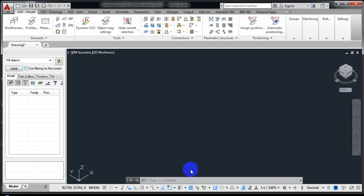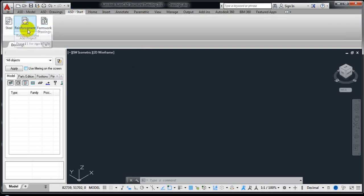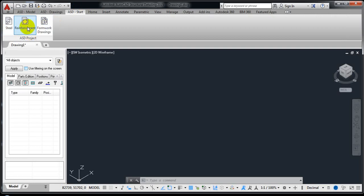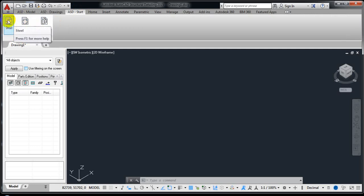Hello students, on your demands today I'm going to start the AutoCAD Structural Detailing steel detailing portion. In steel detailing, which is a part of Autodesk AutoCAD Structural Detailing, you can see we have three options: steel, reinforcement, and others. I'm also going to complete a video lecture on reinforcement, but today I'm going to tell you about some basic features and settings about steel.